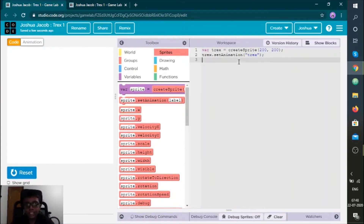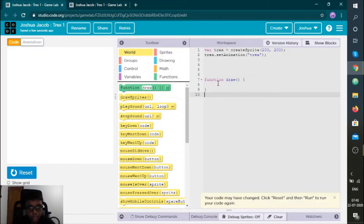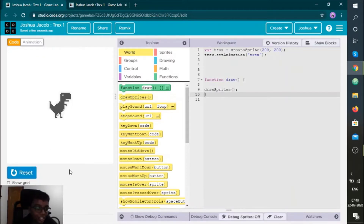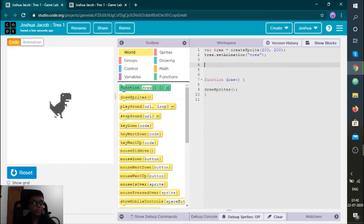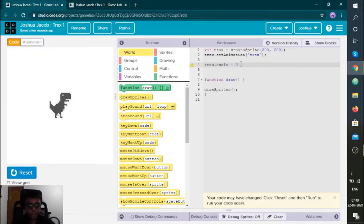We don't have a T-Rex but I can make it happen. Now you reset and run — wow, you got a T-Rex! But you don't want that kind of T-Rex. I'm going to make it a bit small, like 0.5. So let's put t-rex.scale equals 0.5.